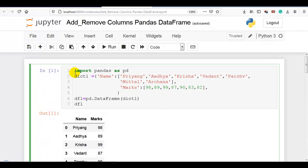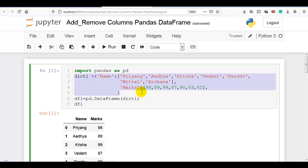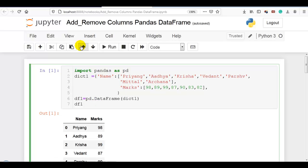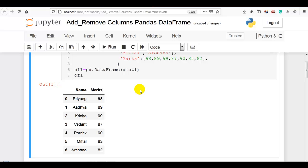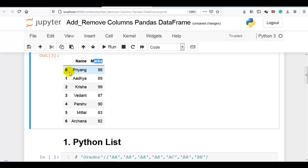Here you can see I have created this data frame df1 using a Python dictionary that you can find in the description below if you want to work with the same data. Our data frame has two columns — name and marks — and seven rows with index 0 through 6.